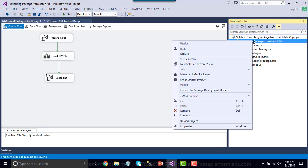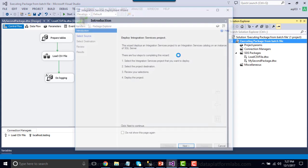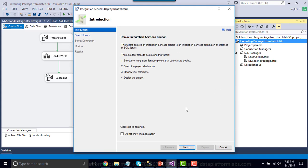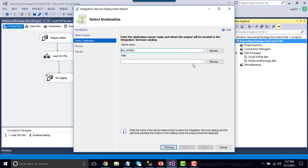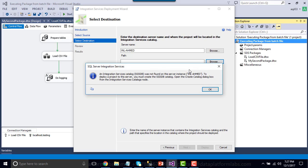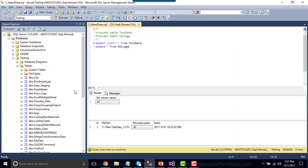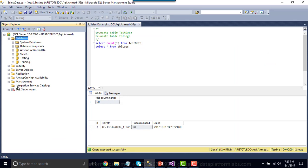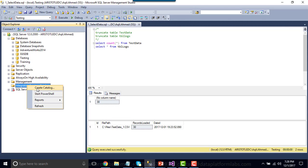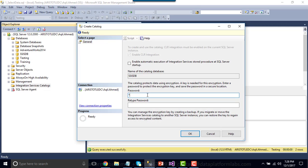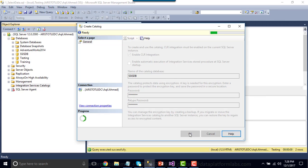Right-click on the SSIS project and click Deploy. The Integration Services Deployment Wizard opens — click Next. We need to browse the SSIS catalog, but it says we don't have the SSIS catalog on this machine. Cancel the wizard and go to SQL Server Management Studio. You'll see that the Integration Services Catalog is not available. Right-click Integration Services Catalog and click Create Catalog. Type your password — make sure it's a strong password, otherwise it won't be accepted. Click OK. The SSIS catalog has now been created.